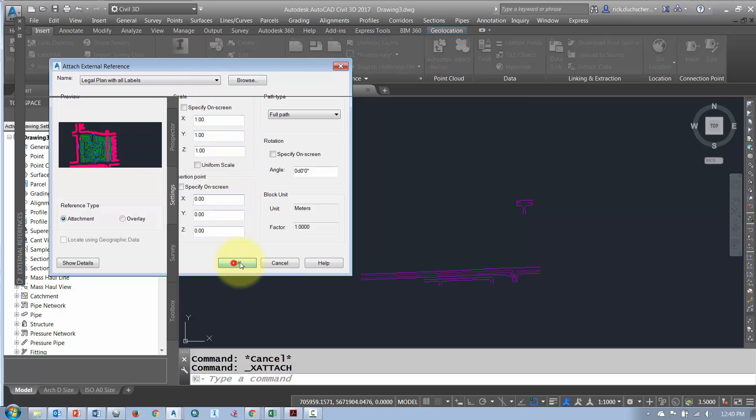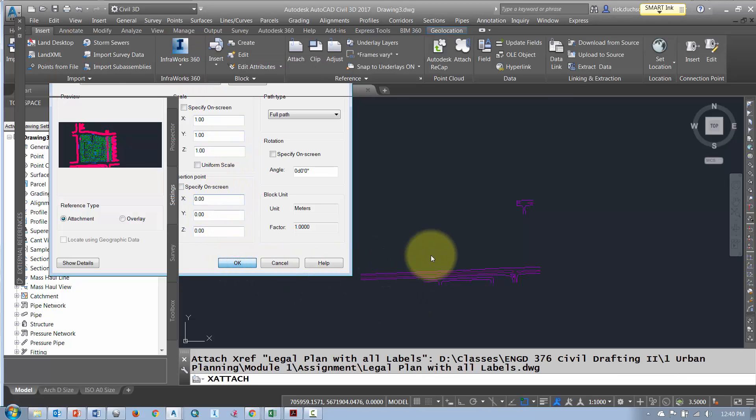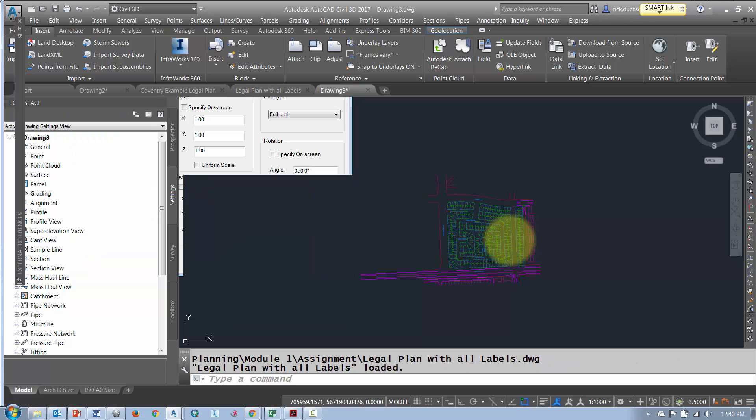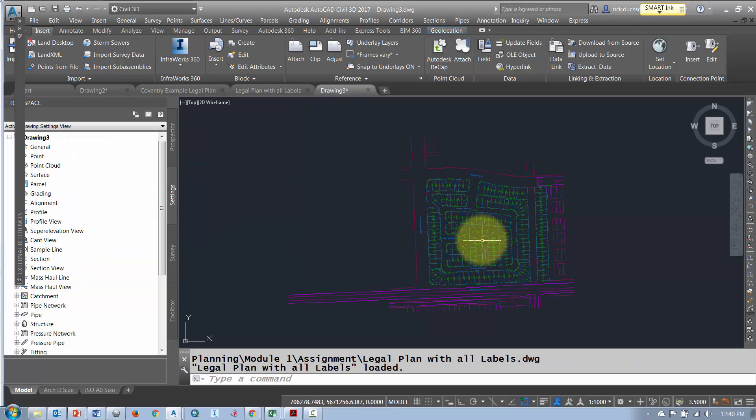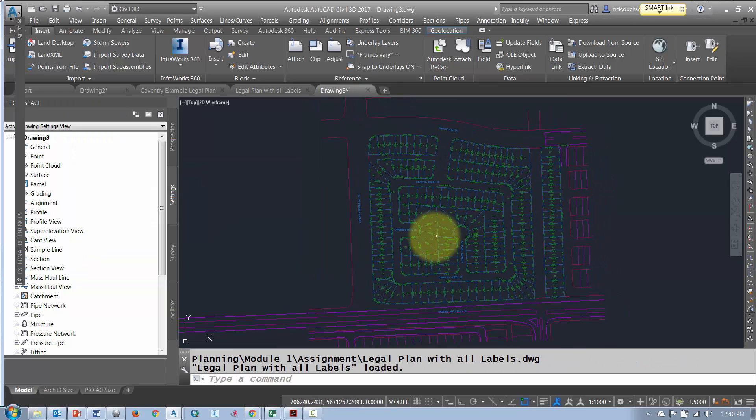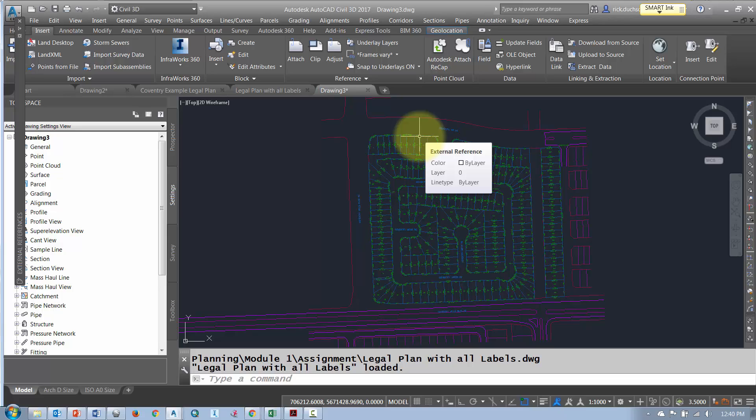Say okay, your XRef should pop in over top of your existing drawing and it's a bit faded out there because you have XRefed that in.